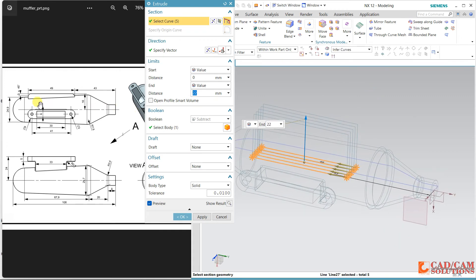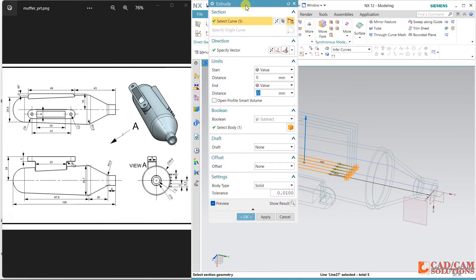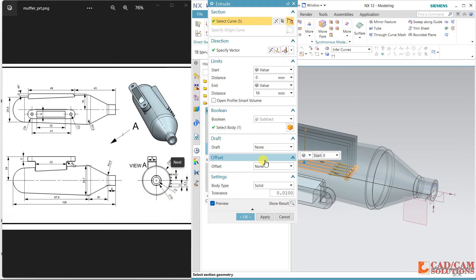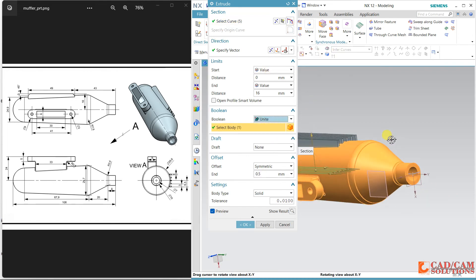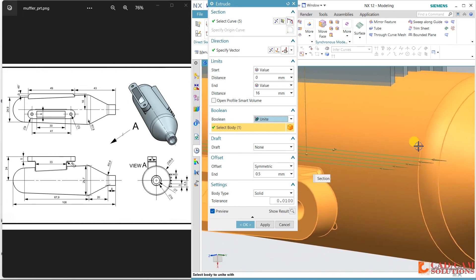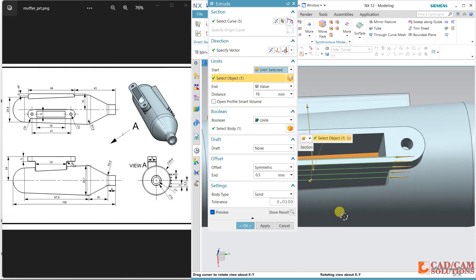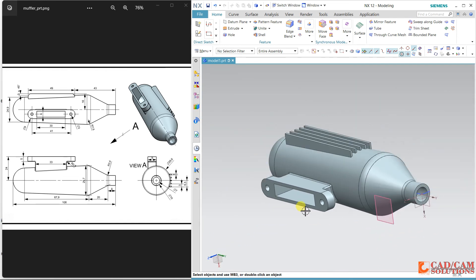The fin height is 16, so enter 16. From middle it is 16. The thickness is given as 1 here. Go to offset, use symmetric — half of 1 is 0.5, so enter 0.5. Unite. The fins are starting from the middle of the plane, but I want them to start from the selected face, so I select that face and click OK.